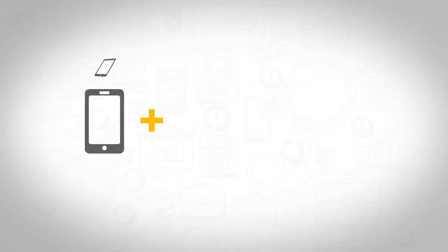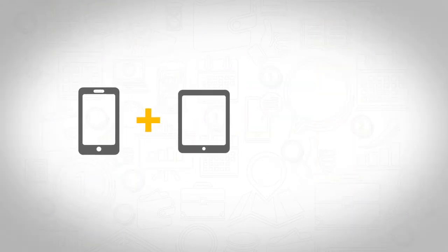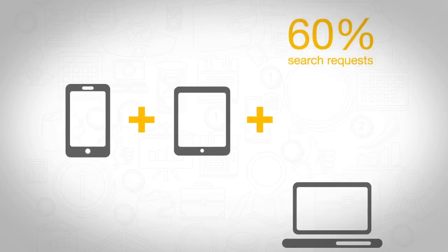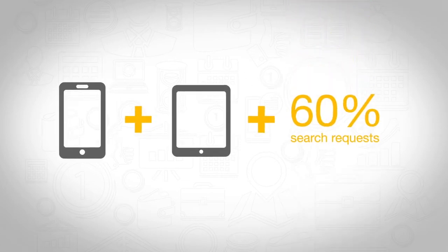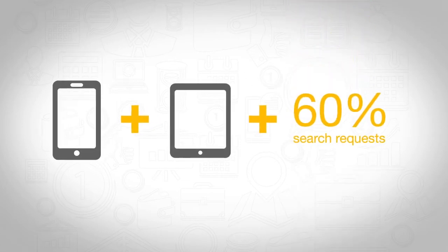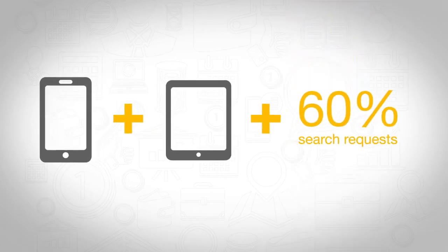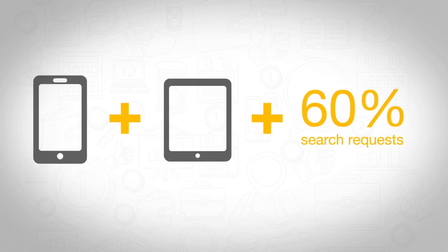Does your company's web page display correctly on smartphones and tablets? Did you know that over 60% of searches for local companies come from these devices?